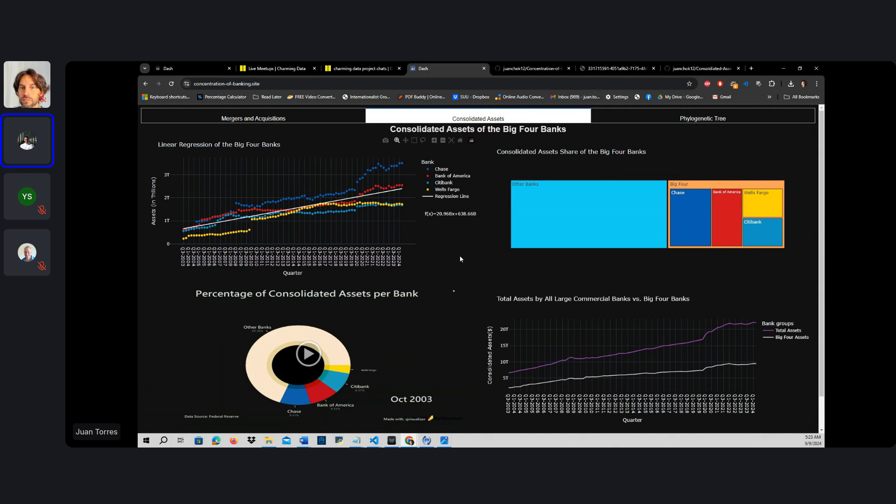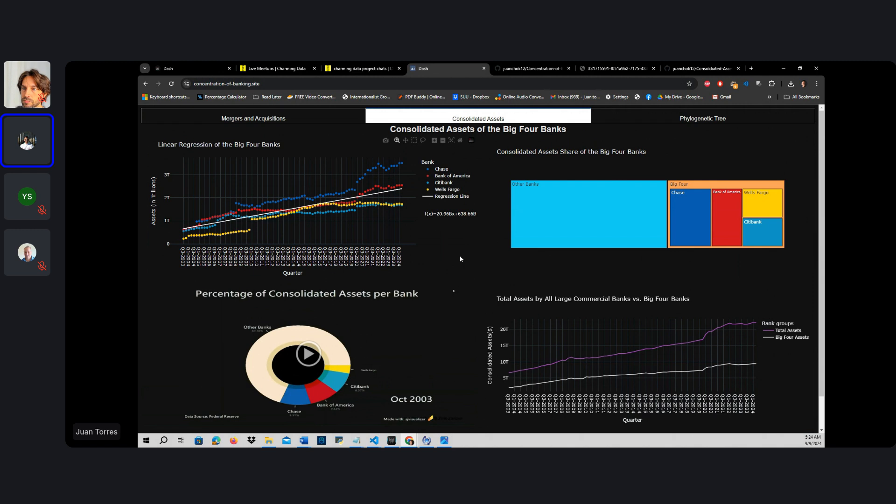But there is much wider data and information out there that the Federal Reserve essentially gathers from all large commercial banks. This is where my fourth tab actually came in because I wanted to create a fourth tab in this project in which I was going to give the capacity to the viewer to be able to analyze all the data that I was able to web scrape from the Federal Reserve through an automated data pipeline.